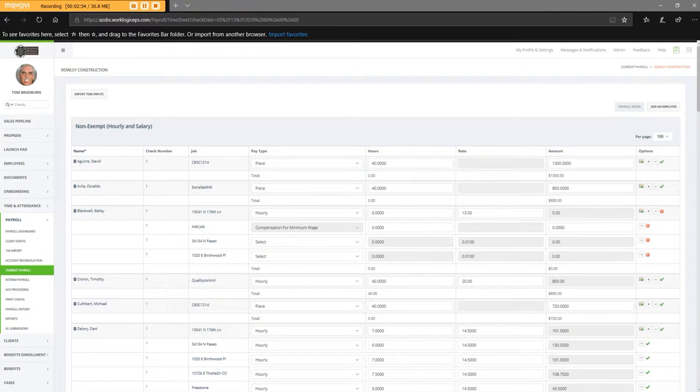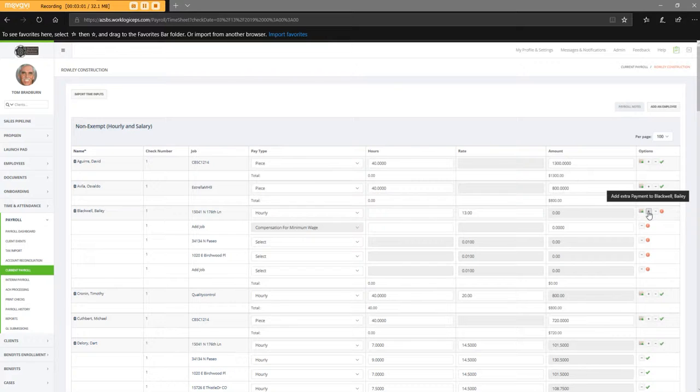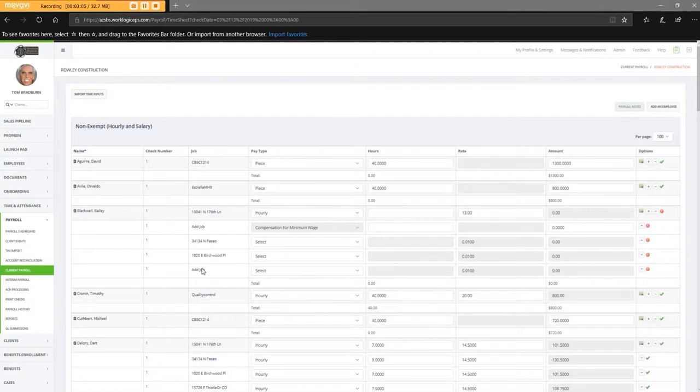And he has another job, so I'm going to add another line. And I've got to make sure I don't select this one, so I'm going to add another job.